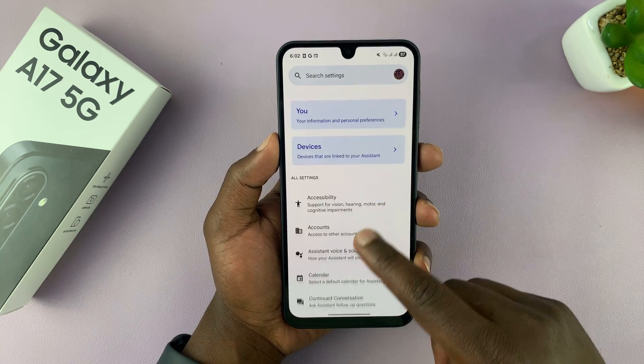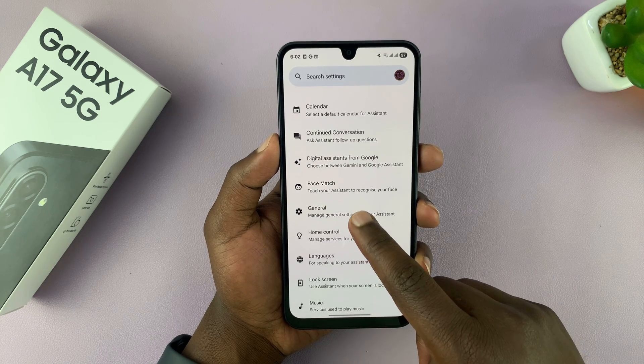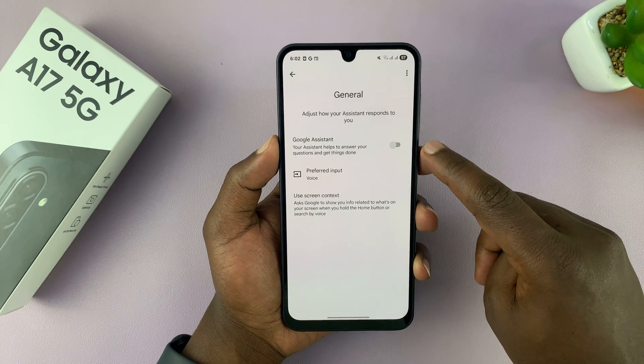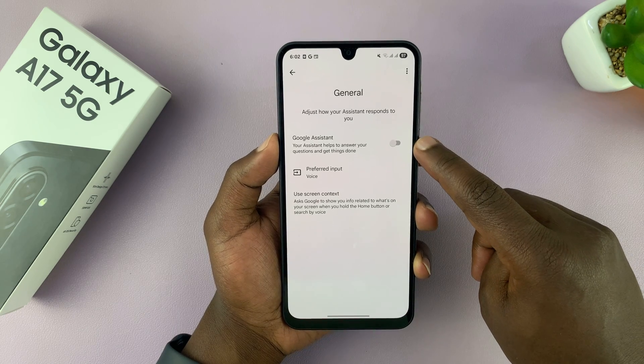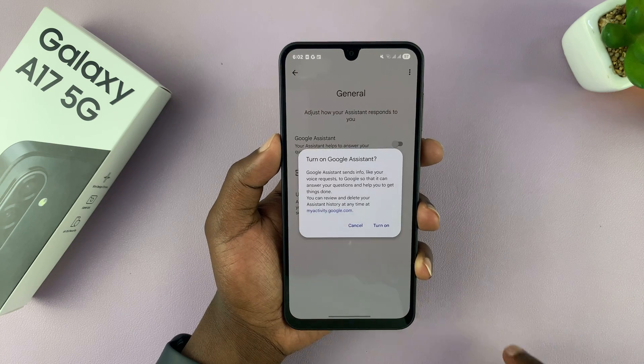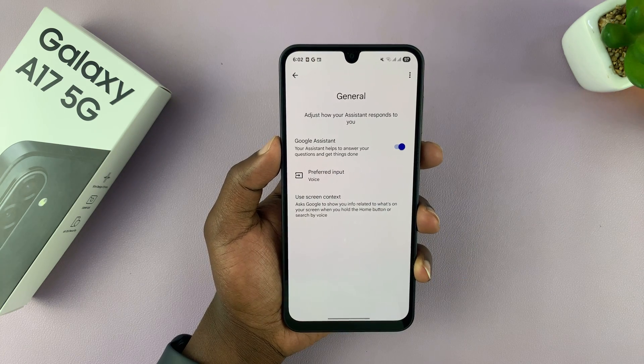Scroll down and look for General. Tap on that, and then you should see the Google Assistant toggle button. Tap on that to turn on Google Assistant.